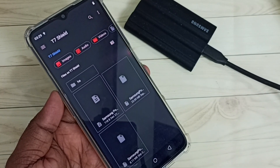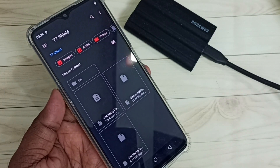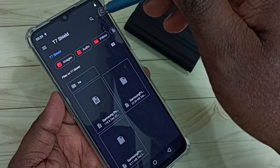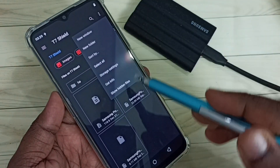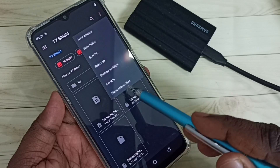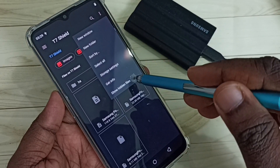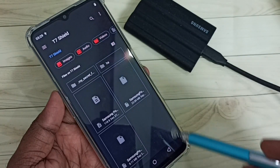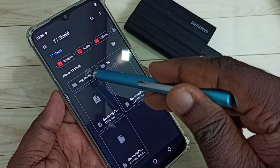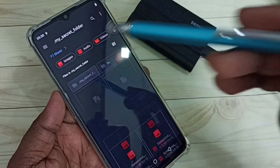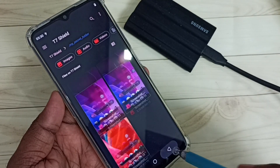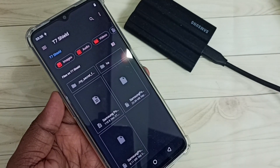If you want to see hidden files, tap on the three dots on the top right corner, then tap on Show Hidden Files. Now we can see the hidden folder here — this is a hidden folder. Let me open it — we can see some images inside.